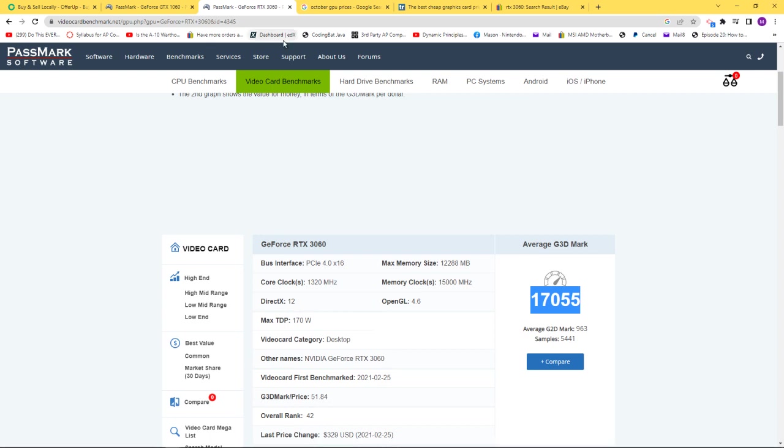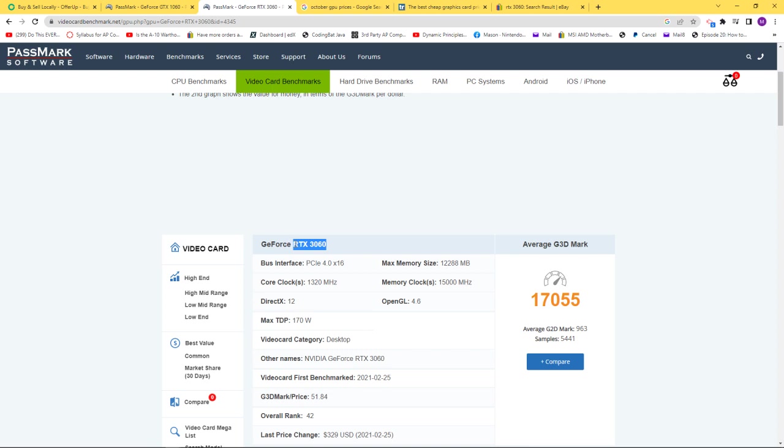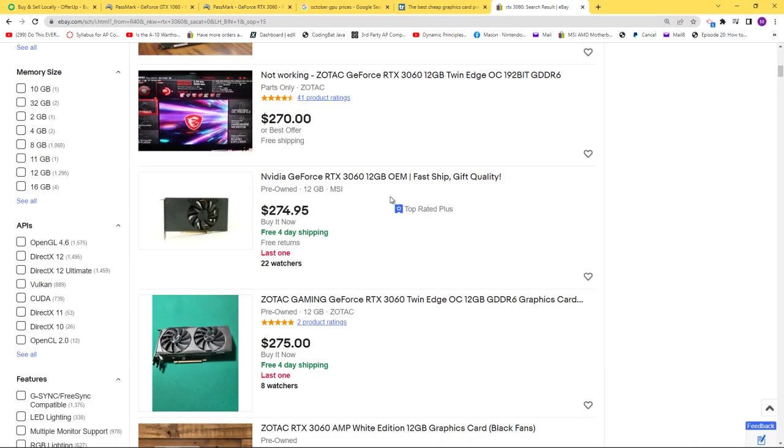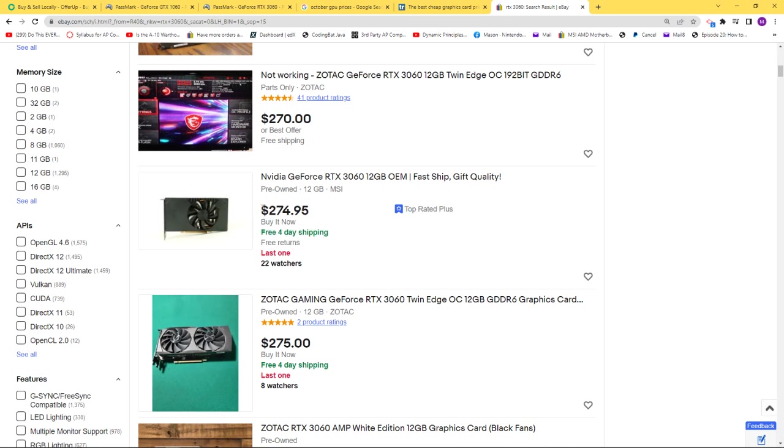If you compare prices of $100 for a GTX 1060, the cheapest RTX 3060 on eBay right now is $274.95. That's $280 or $290 by the time you pay tax, depending on your state or where you are.